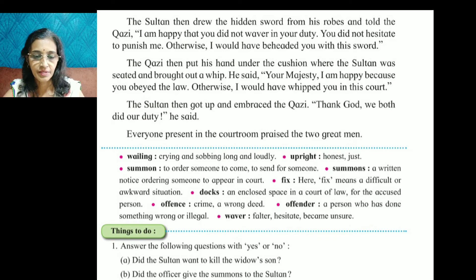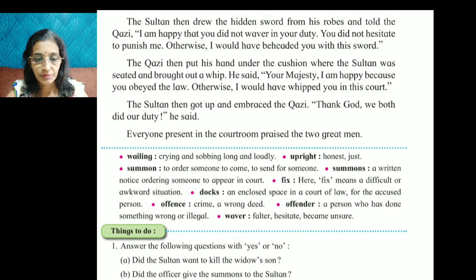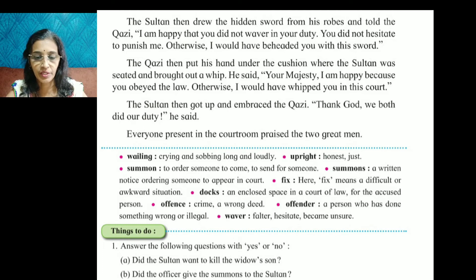Wailing means crying and sobbing long and loudly. Upright means honest.